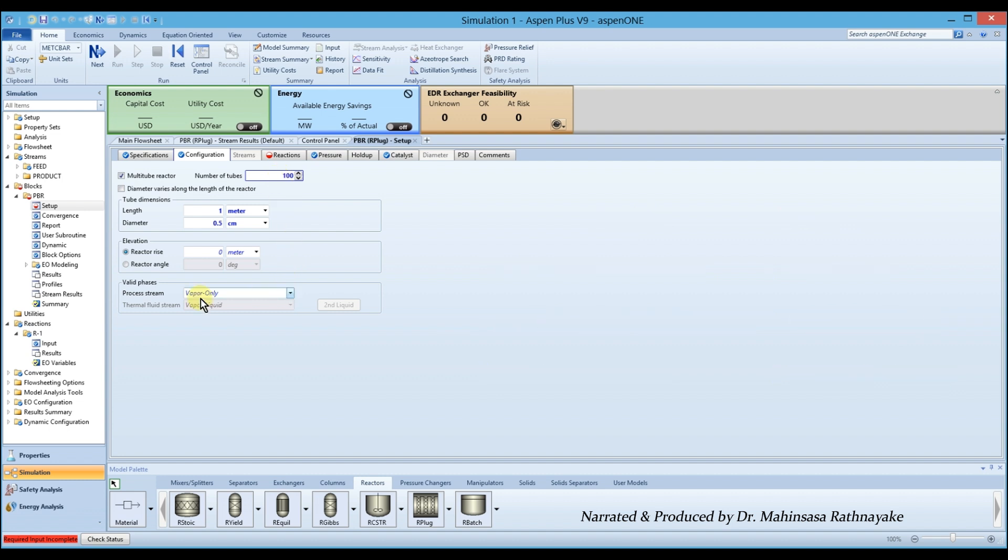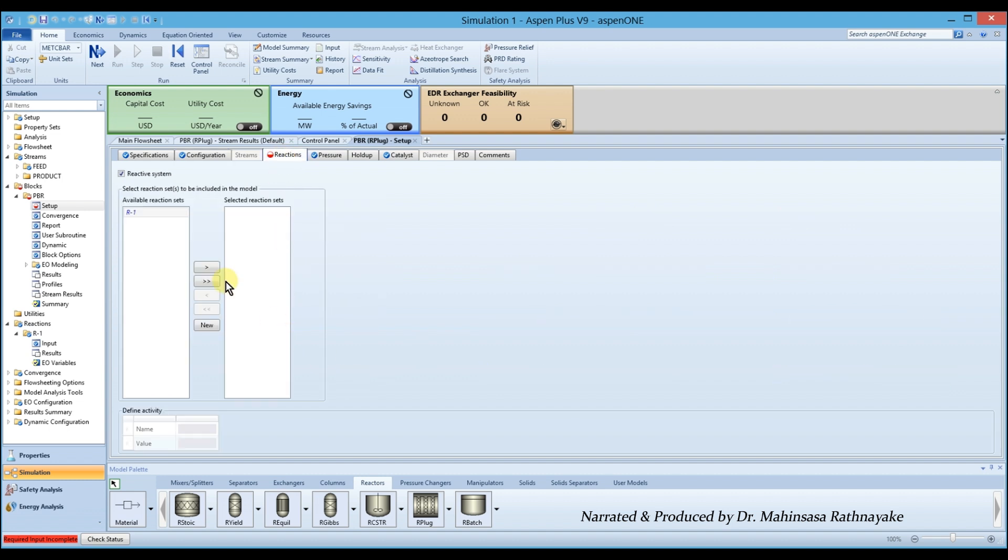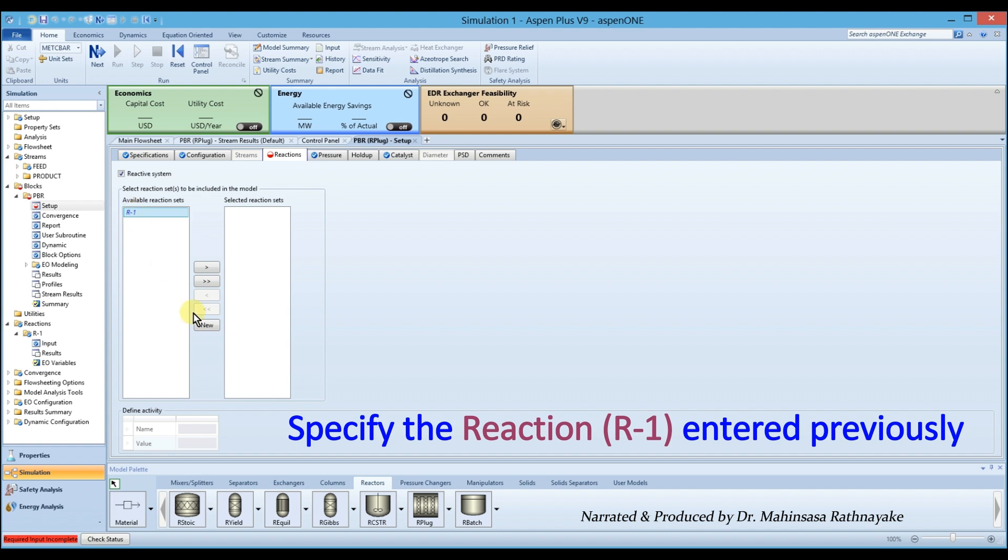In the reactions tab, specify R1 as the selected reaction set which we specified previously.